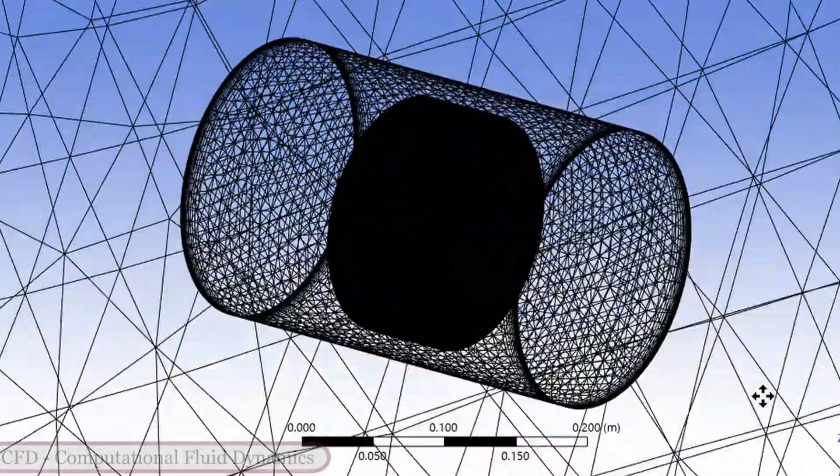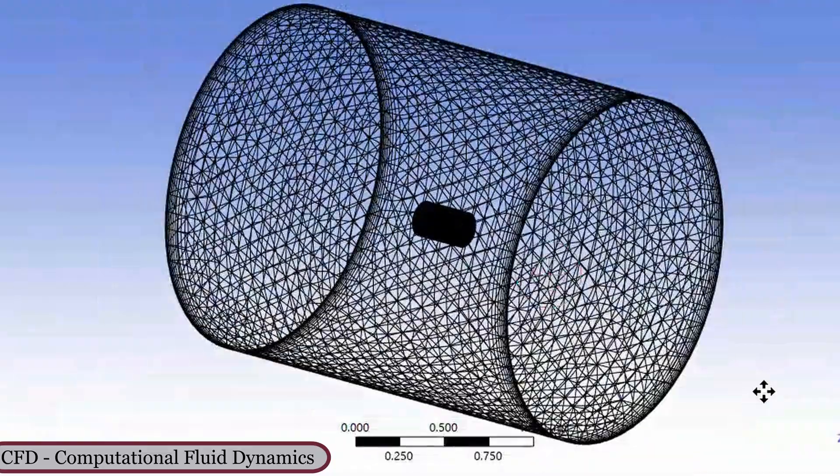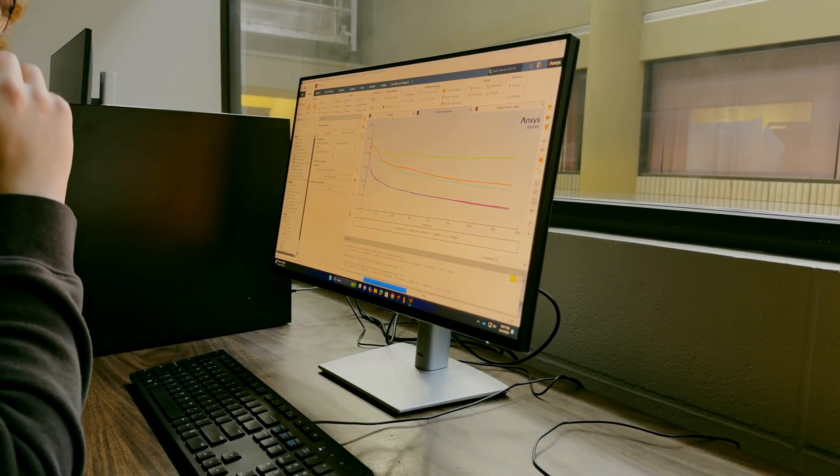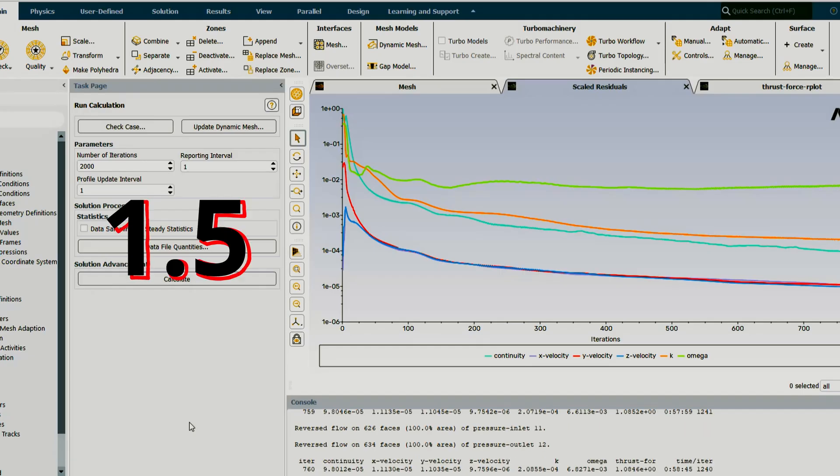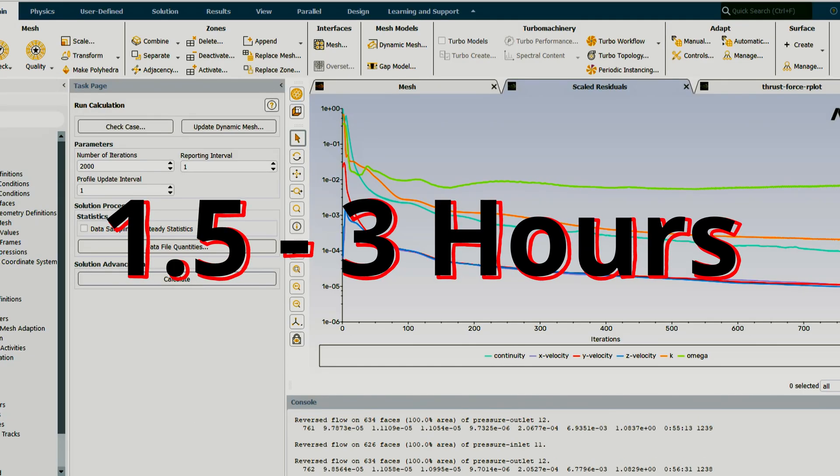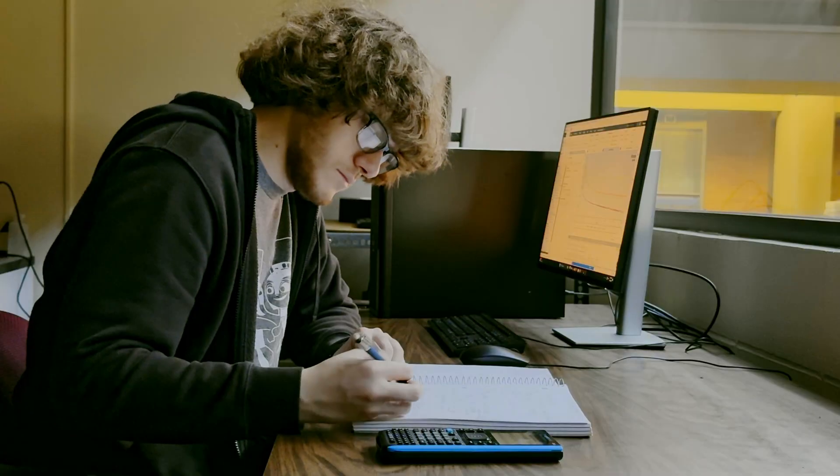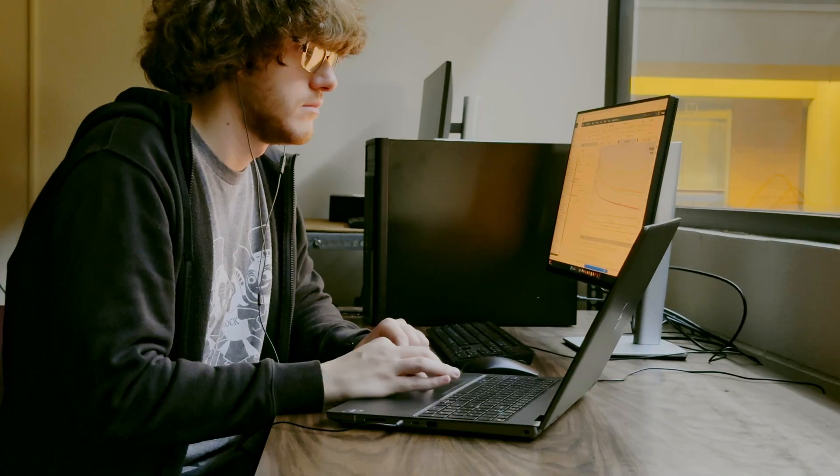I also conduct simulations through CFD software. Since my simulations are so complex, they can take anywhere from 1.5 to 3 hours, so it's good to have things to keep you busy, like your math homework or even editing this video.